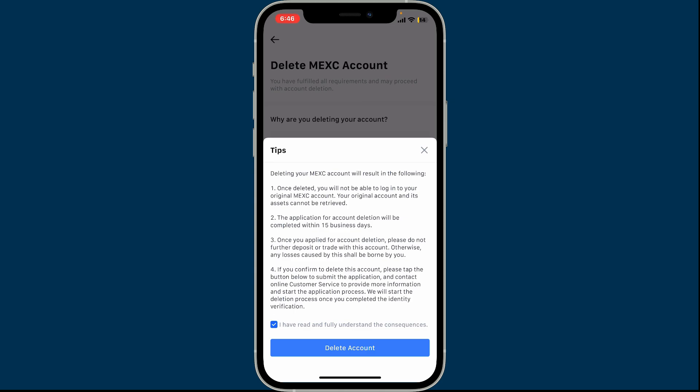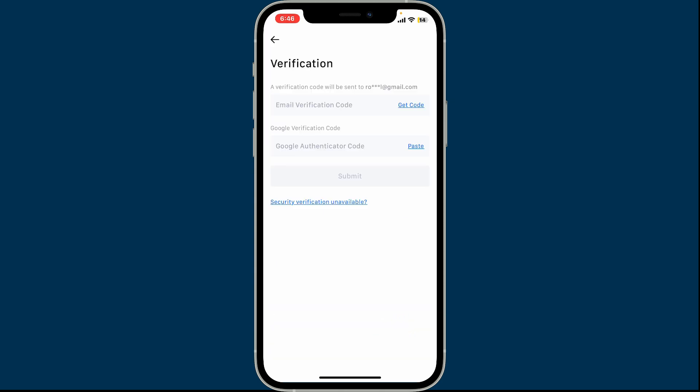To confirm you want to delete the account, tap on the checkbox at the bottom and click on Delete Account, then follow through the instructions. MXC will ask you to verify your identity. This could involve confirming email verification by entering the verification code.